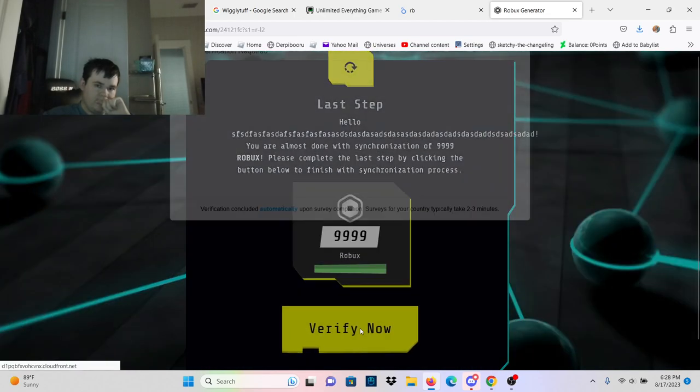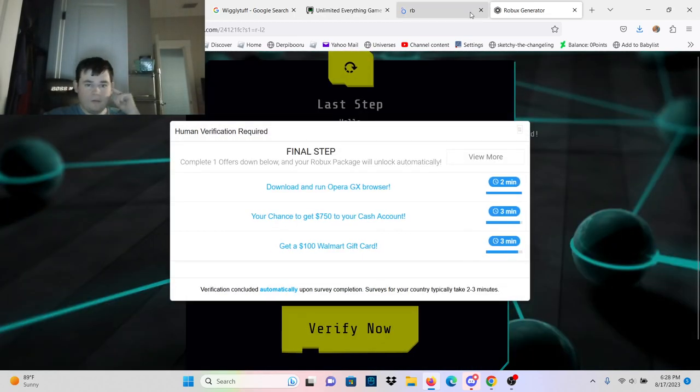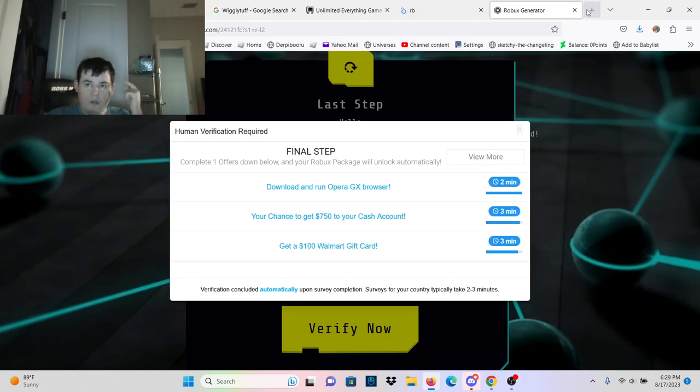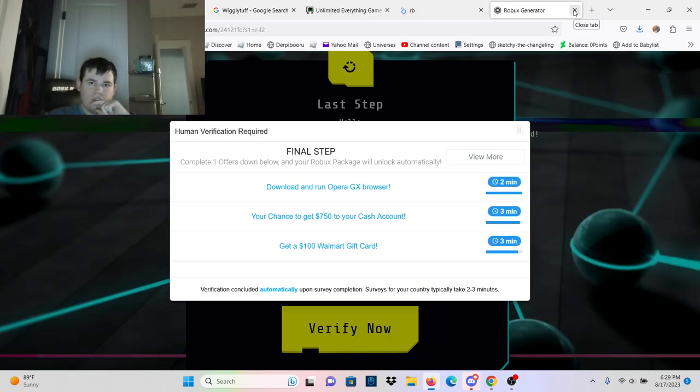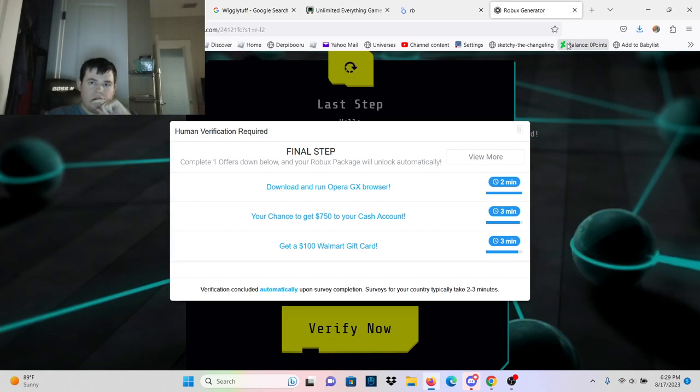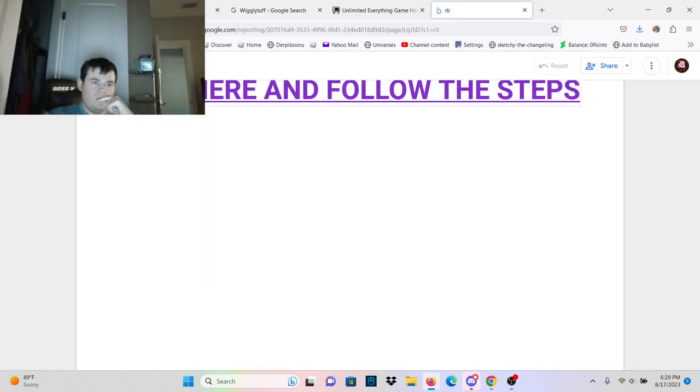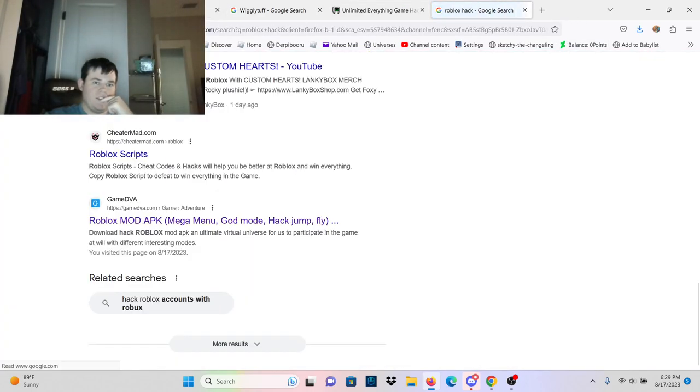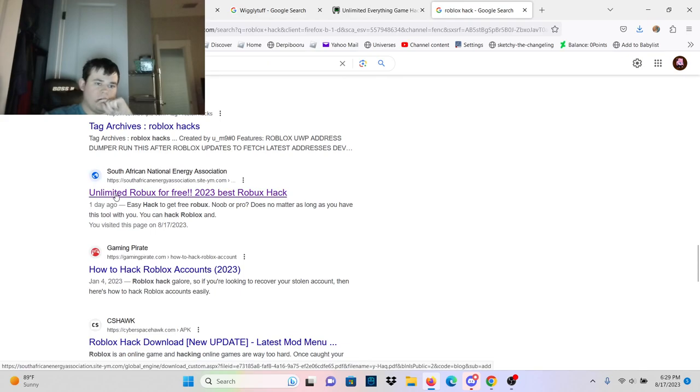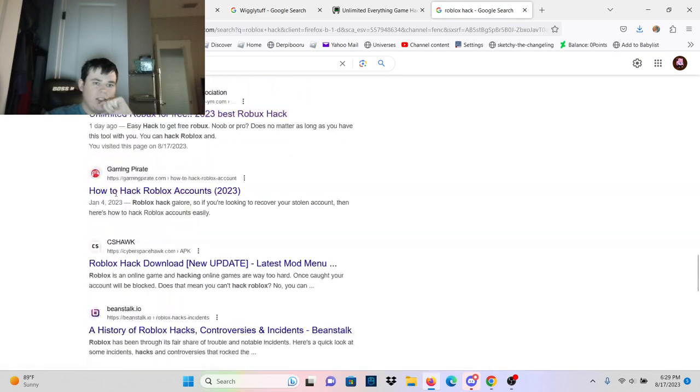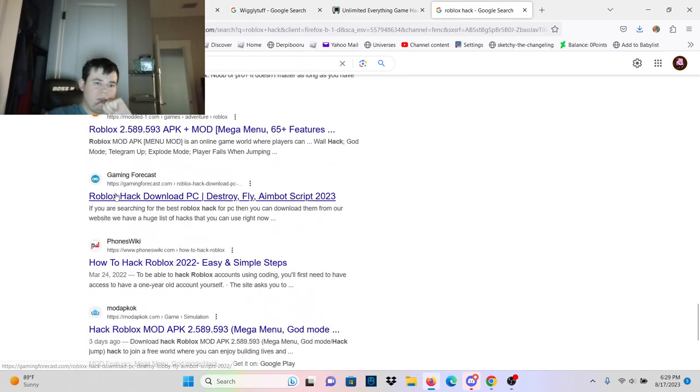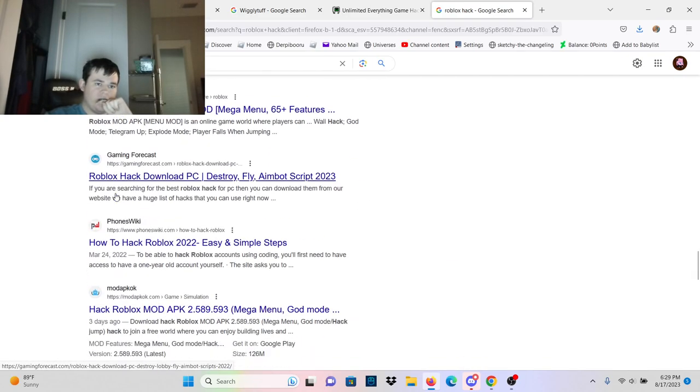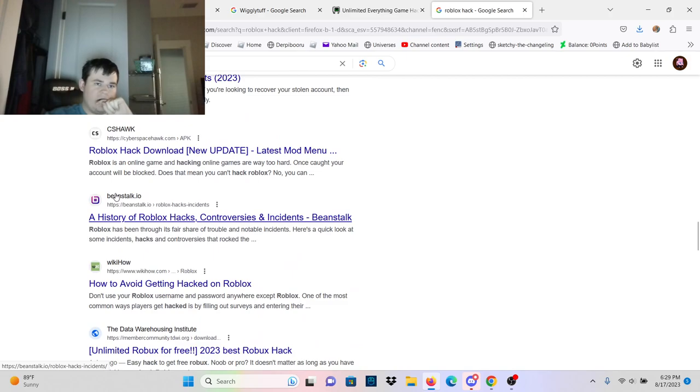You click that verify now, it's just gonna open offers. And once someone completes that offer, they get like maybe $5 or $10.